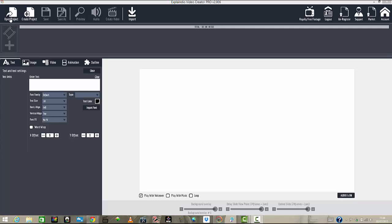With no further ado, we're going to go ahead. You go to open project — it's quite an easy interface to be honest. You have create project, you have save, you've got a preview, you can add your own audio, you can add voiceovers after you finish creating your videos. You can create and render your video, you can import other slides, graphics, and imagery. You can also get other footage from their archives. You can log out, register, go to the support desk, and go to the marketplace to get other slide packages to complement your software.